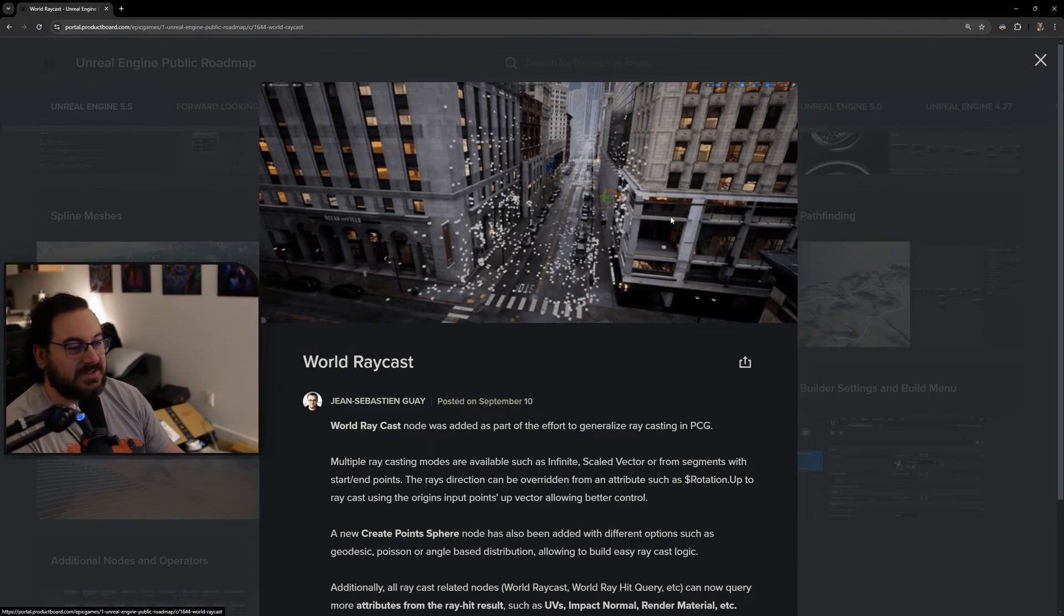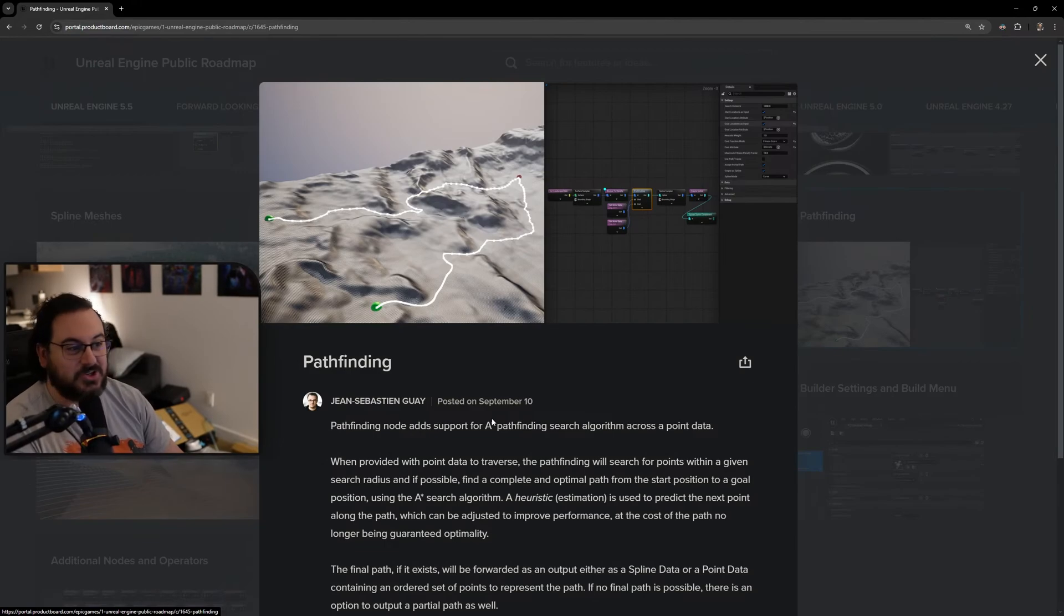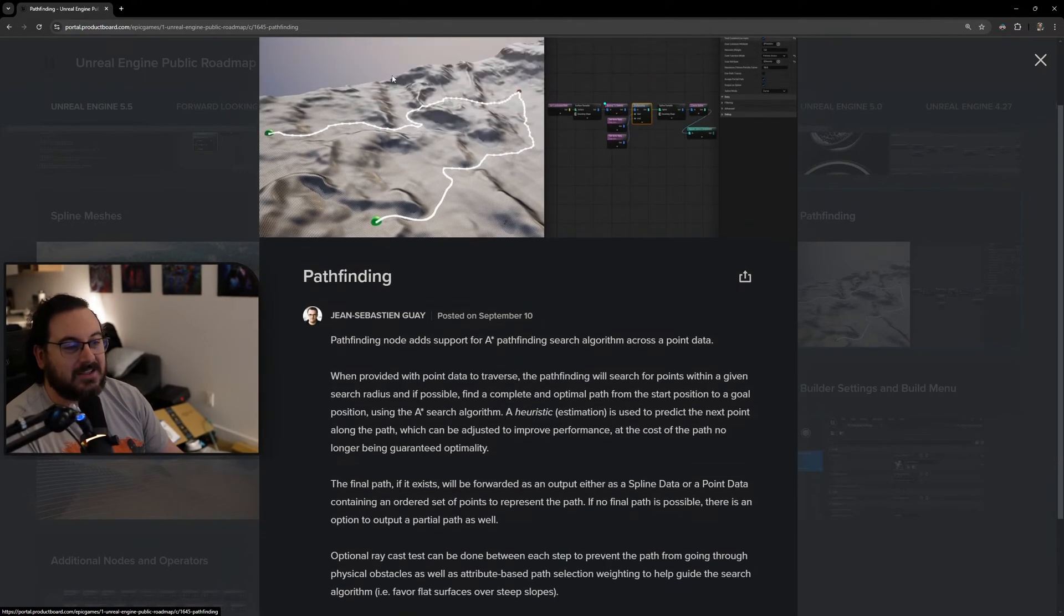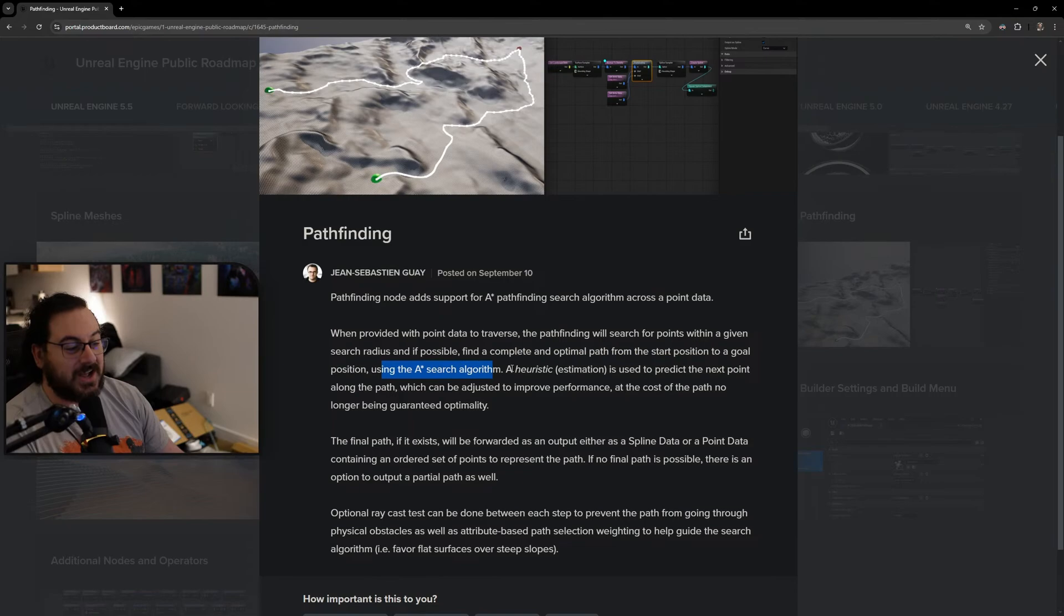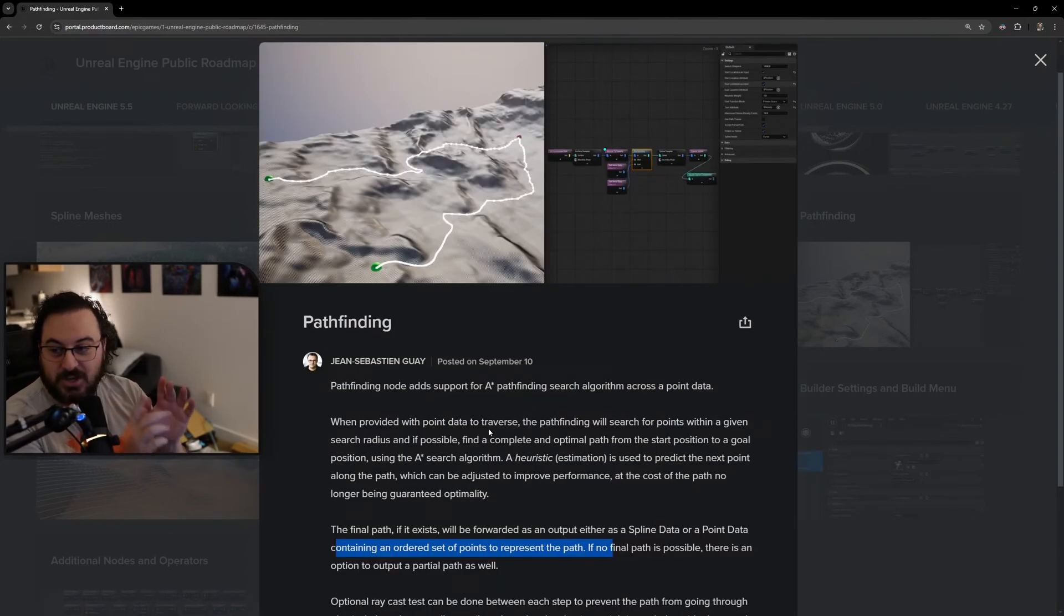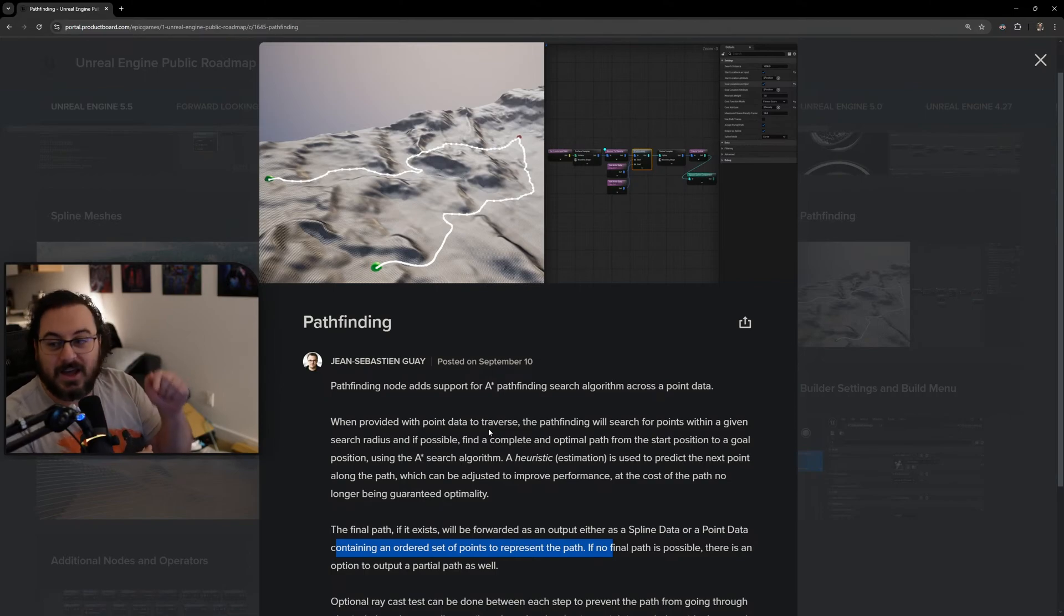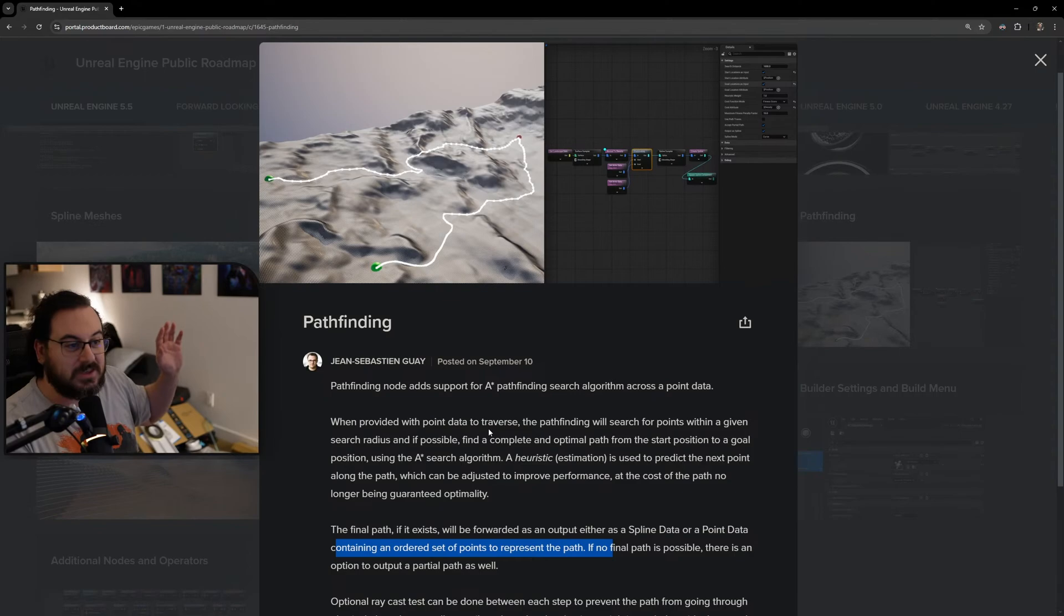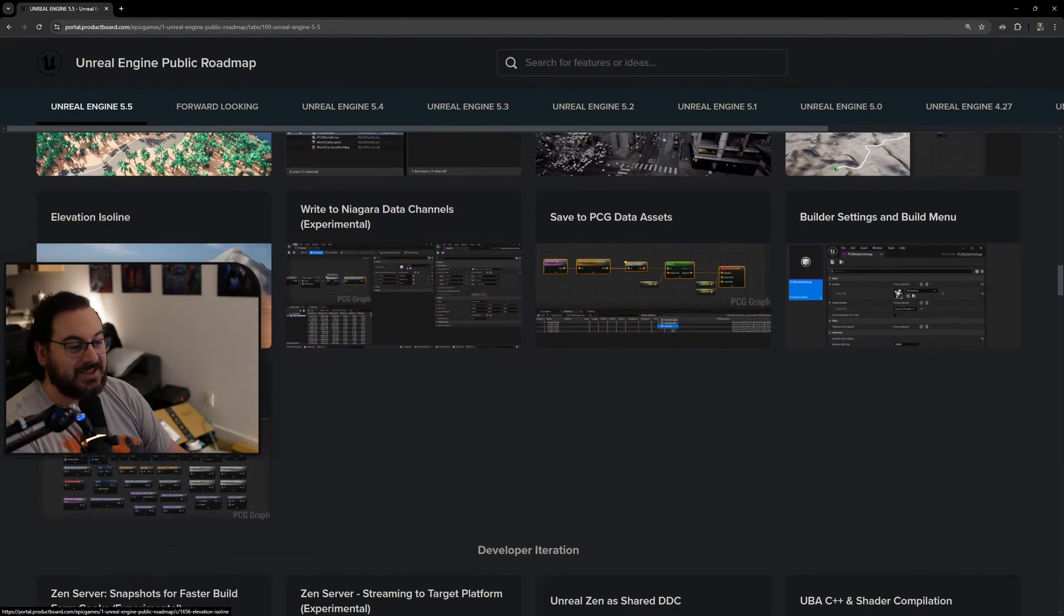Pathfinding is coming to PCG where you can just find the shortest path on a landscape from one point to another. It's insane. When provided with point data to traverse, the pathfinding will search for points within a given search radius and if possible find a complete and optimal path from the start position to the goal position using a search algorithm with heuristic estimation. The final path will be forwarded as output either as spline data or point data. Even if you just have it generate a spline, you can have your AI walk along this spline. It has found the best path just through PCG.